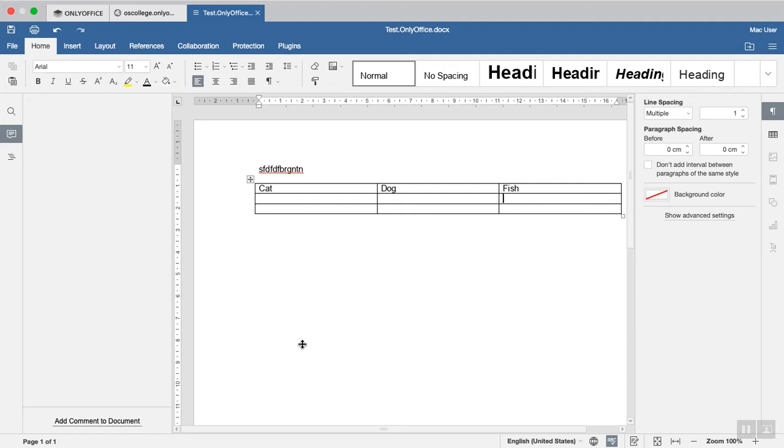Hi, my name is Tim with Otis College, and this is a quick video for OnlyOffice. OnlyOffice is an Office suite as desktop editors for Windows, Mac, and various Linux distros.